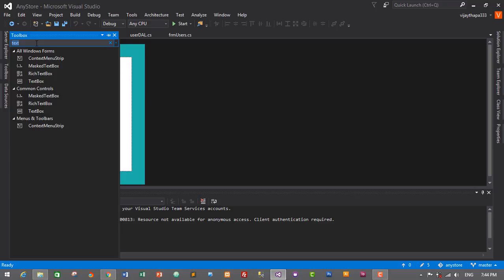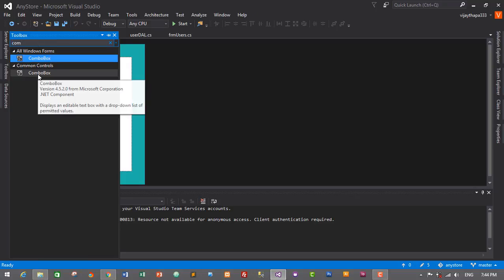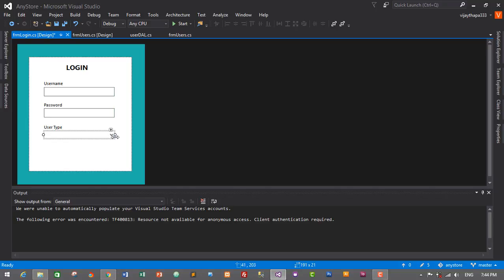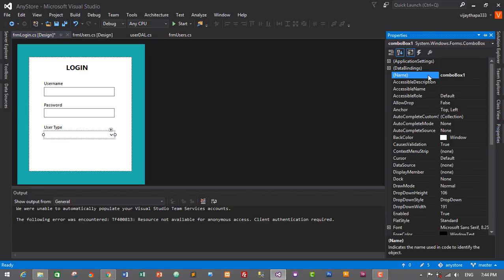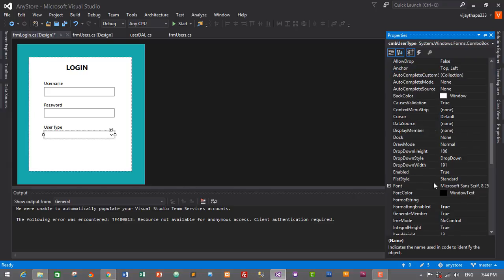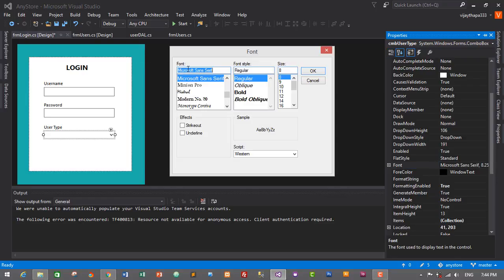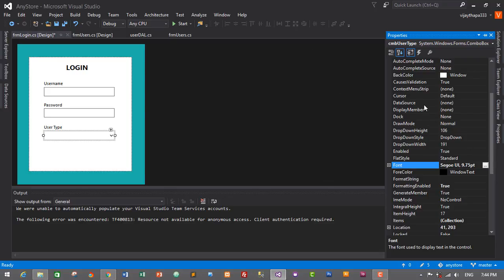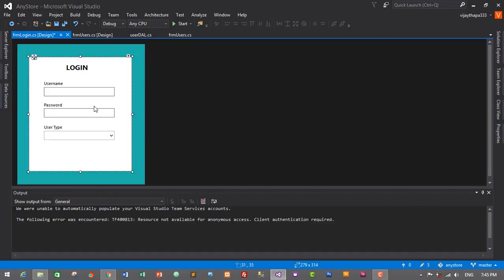For user type we'll use a ComboBox for the dropdown. Search for ComboBox in the Toolbox, drag and drop it, and resize it to match the text boxes. Go to Properties, set the name to 'cmb_user_type', font to Segoe UI size 10. ComboBox doesn't have a border style property, so that's fine.